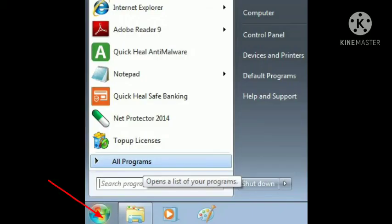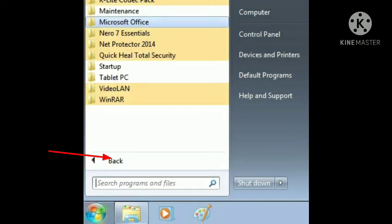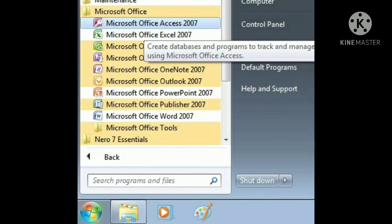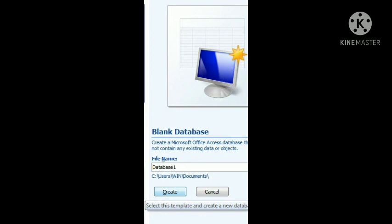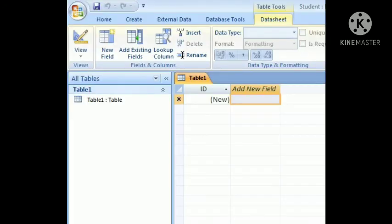Now we will see how to start MS Access. Click on the Start button, then go to All Programs. In the All Programs list, click on Microsoft Office. In the Microsoft Office list, click on Microsoft Office Access. Then a window appears. Click on Blank Database. When you click on Blank Database, another window appears. Click on the File Name field and type your desired file name. Then click on Create, and you will get the MS Access window. The next part we will see in the next video.